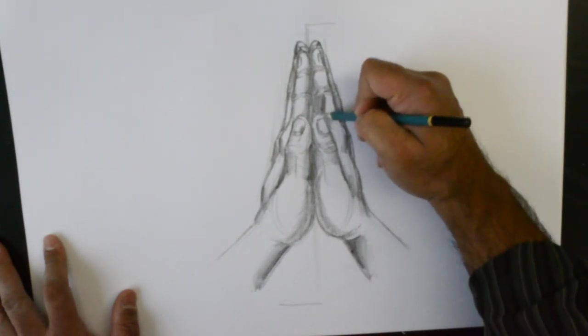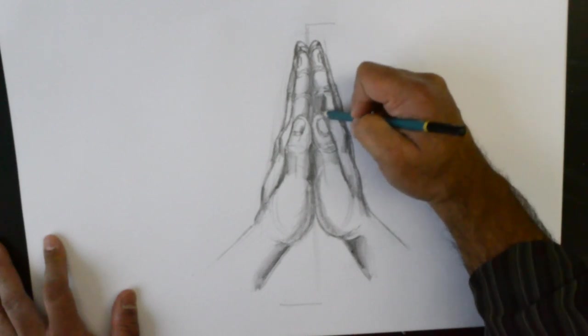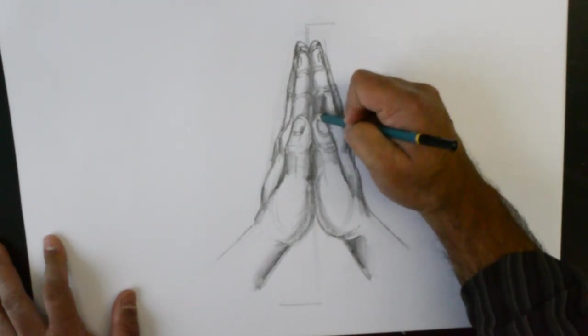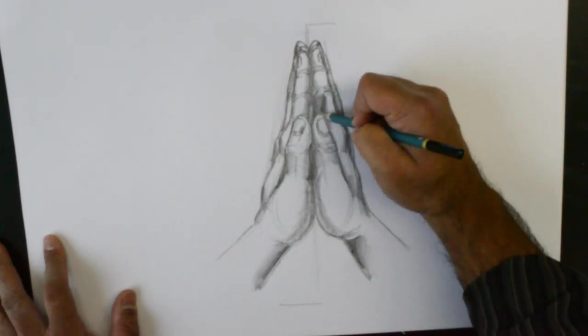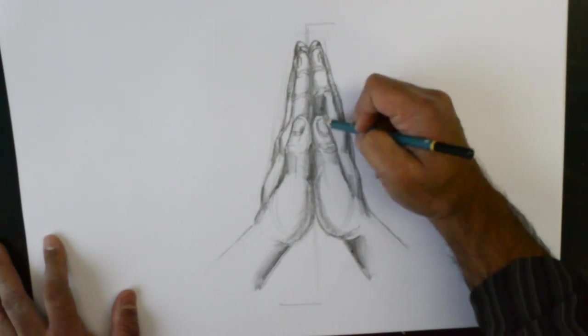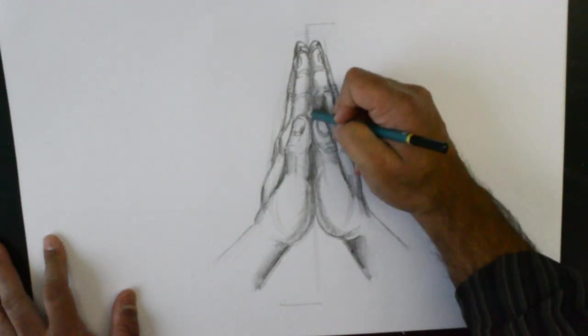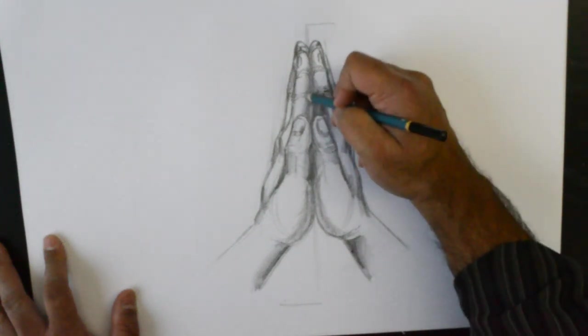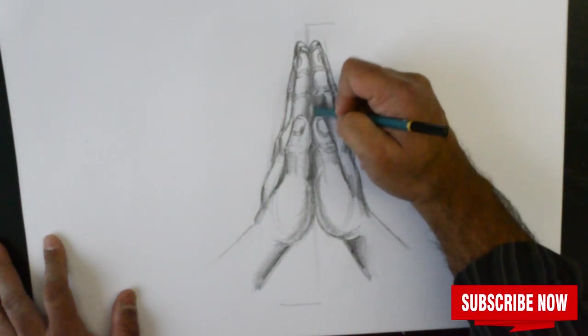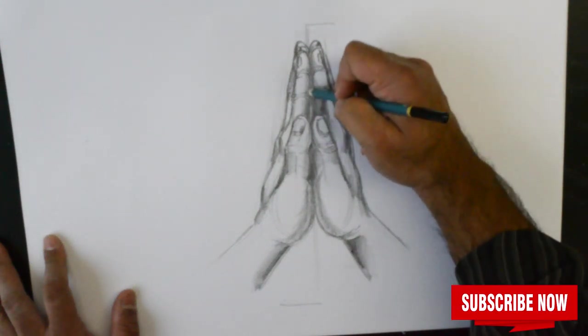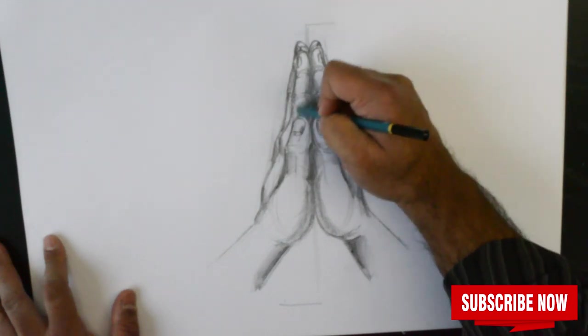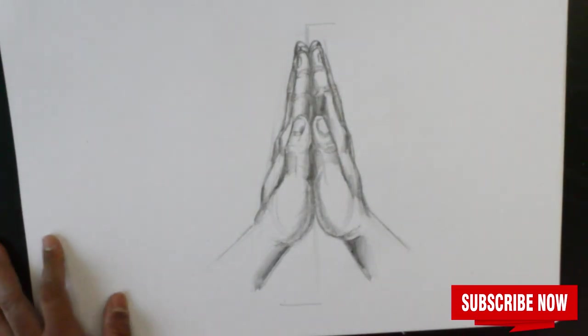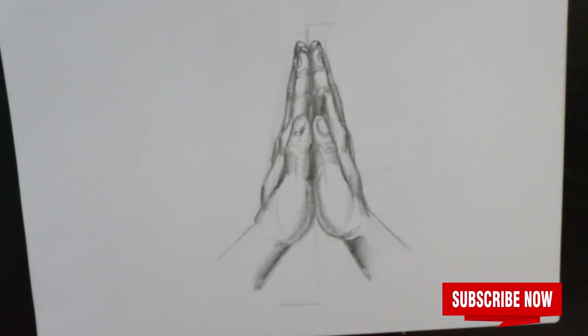And so, I'm putting in tones here. Where I would imagine that there would be no source of light. Or very minimal light. And there we have it.